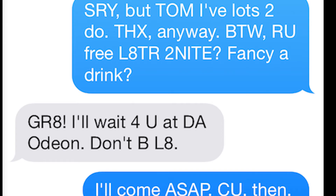Just like sending a text message on your phone, Morse code uses abbreviations too. Stay tuned and I'll tell you what some of them are.